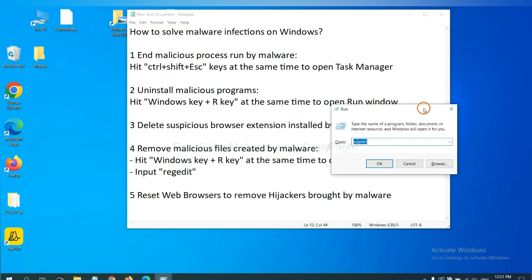In the run box, input regedit and click OK.